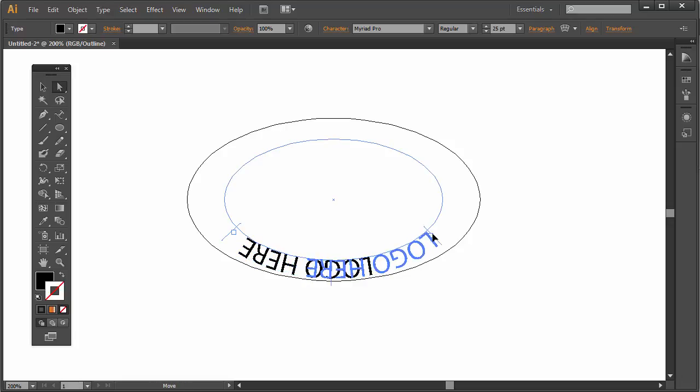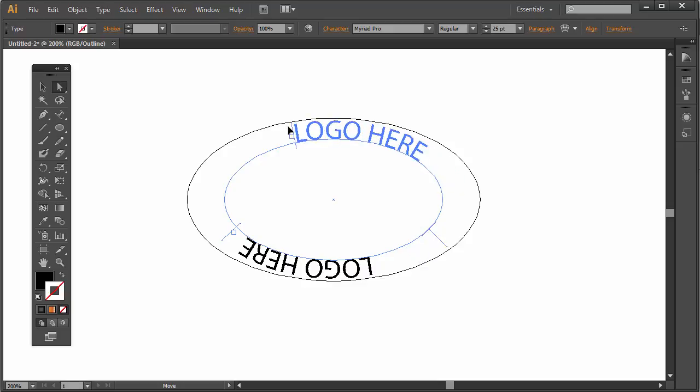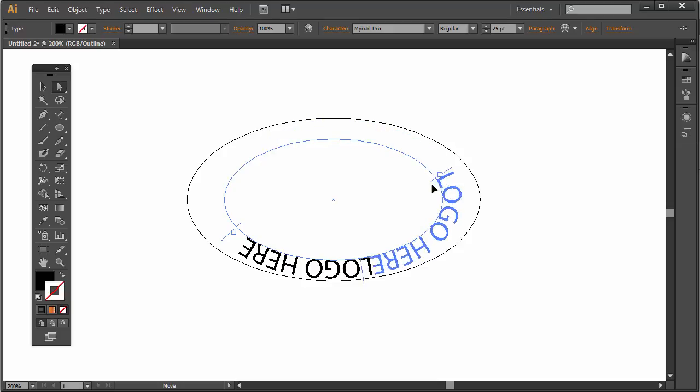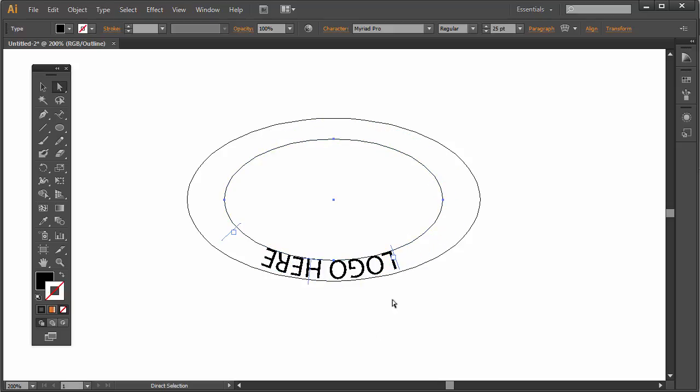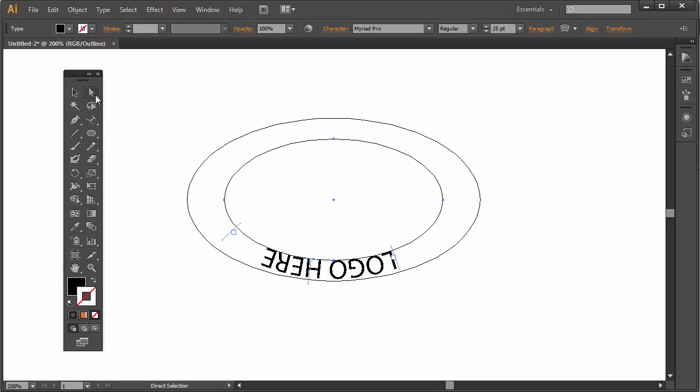You can also click and drag this around and drag this to the top if you'd like. But let's just say you wanted this at the bottom but you want this to appear right side up. So what you're going to do is go to, now keep in mind we're in the direct selection tool, that white arrow.